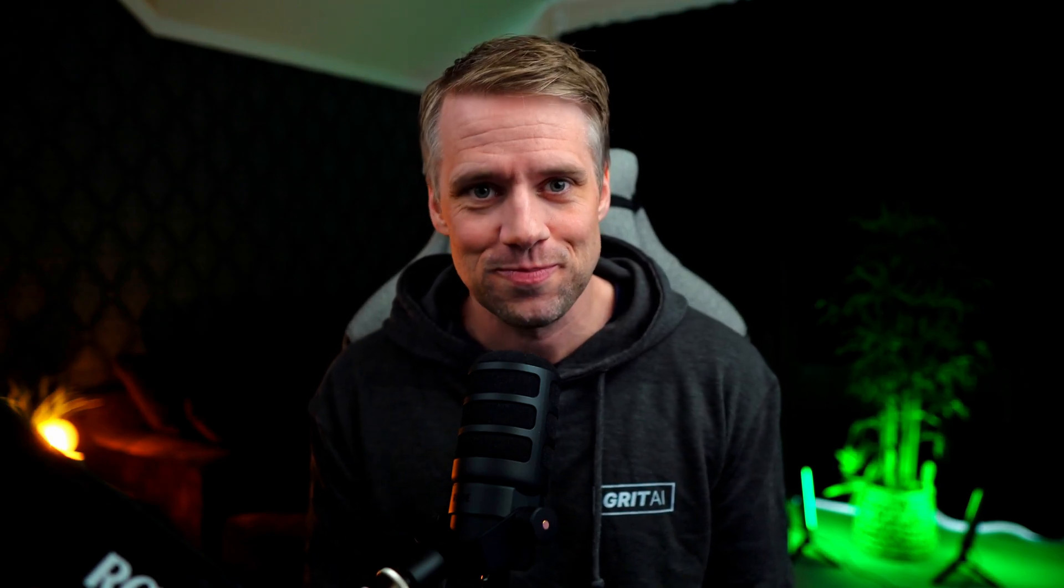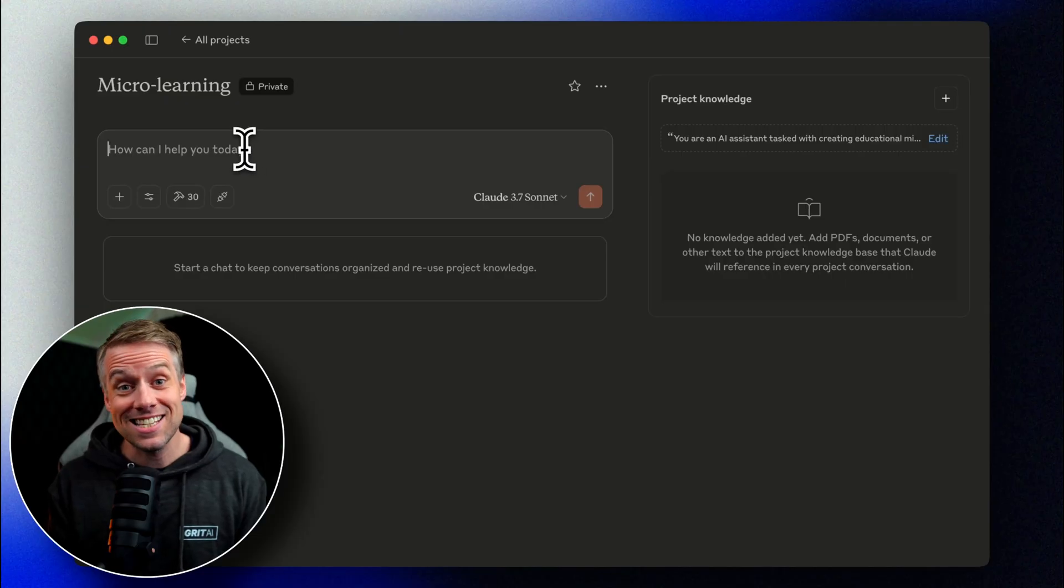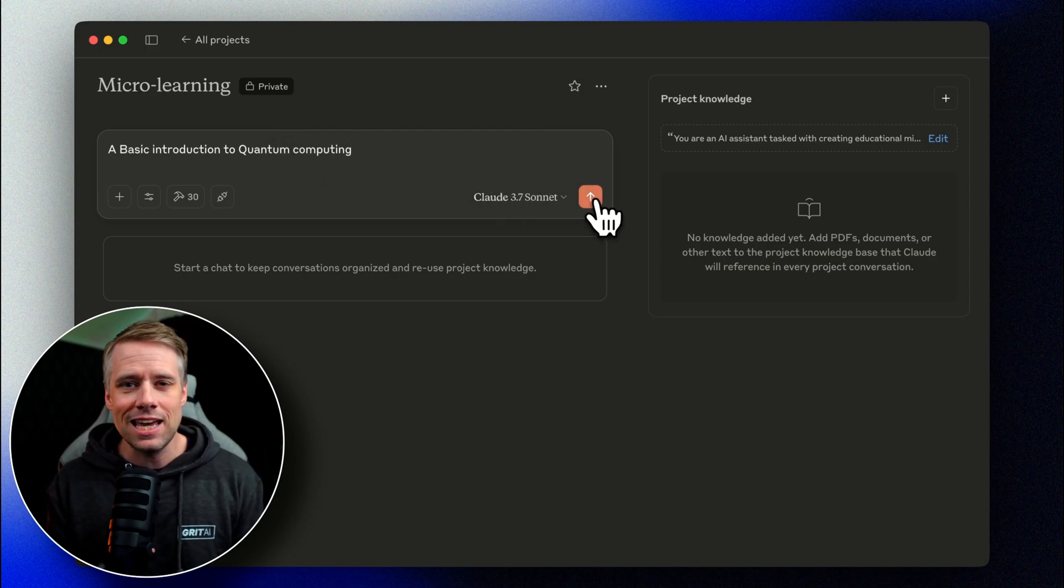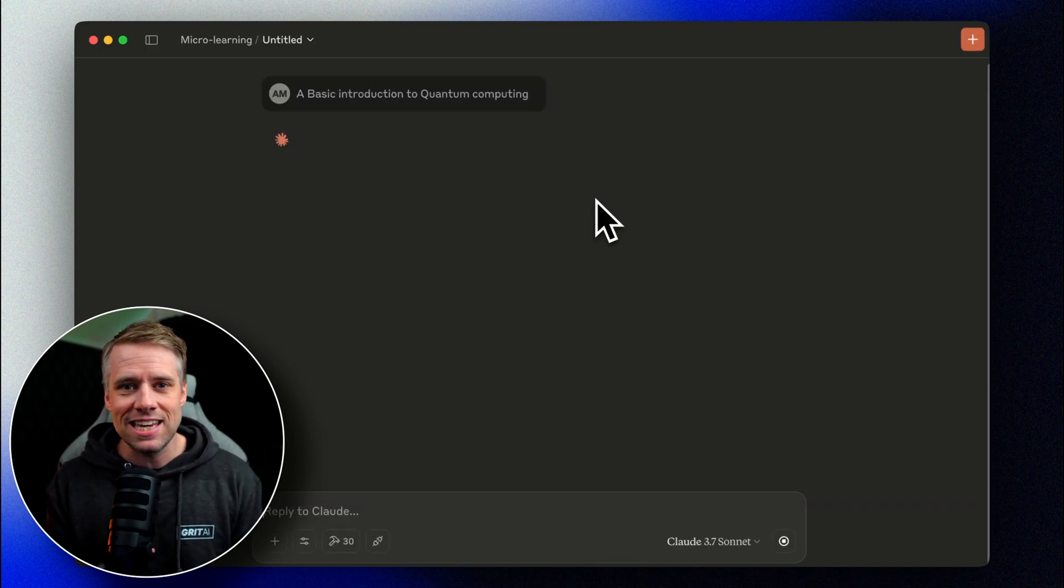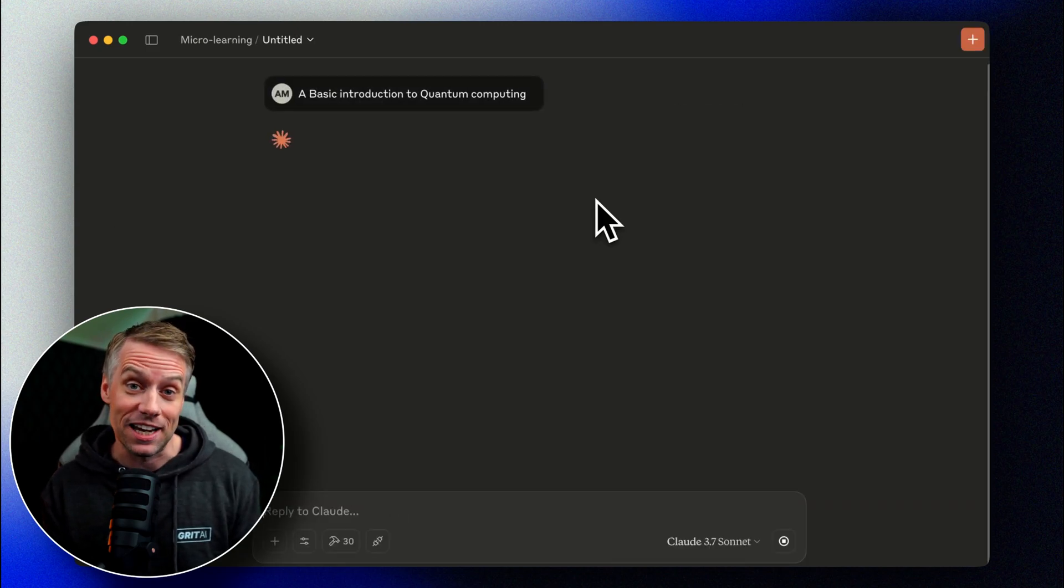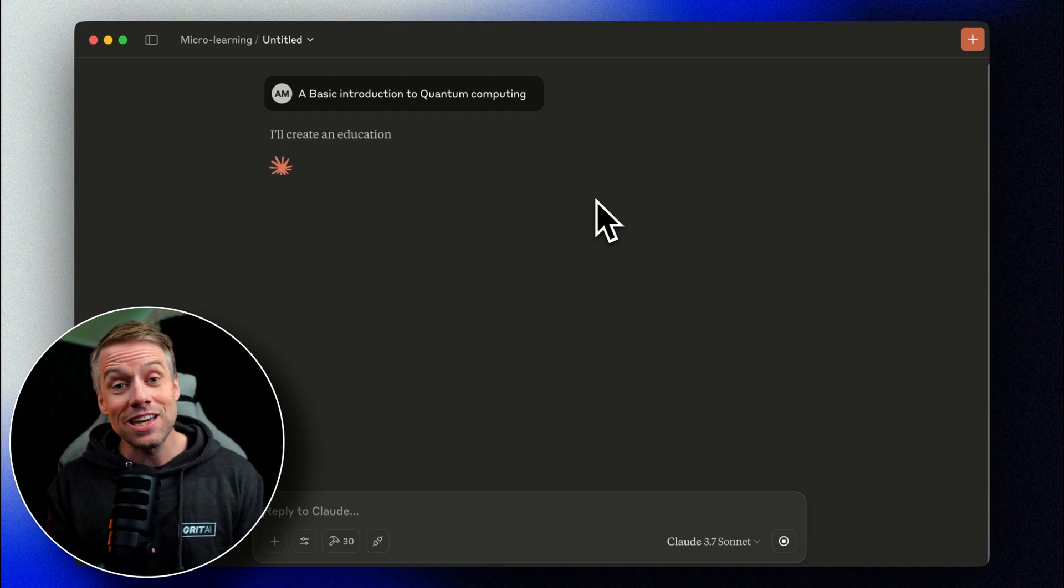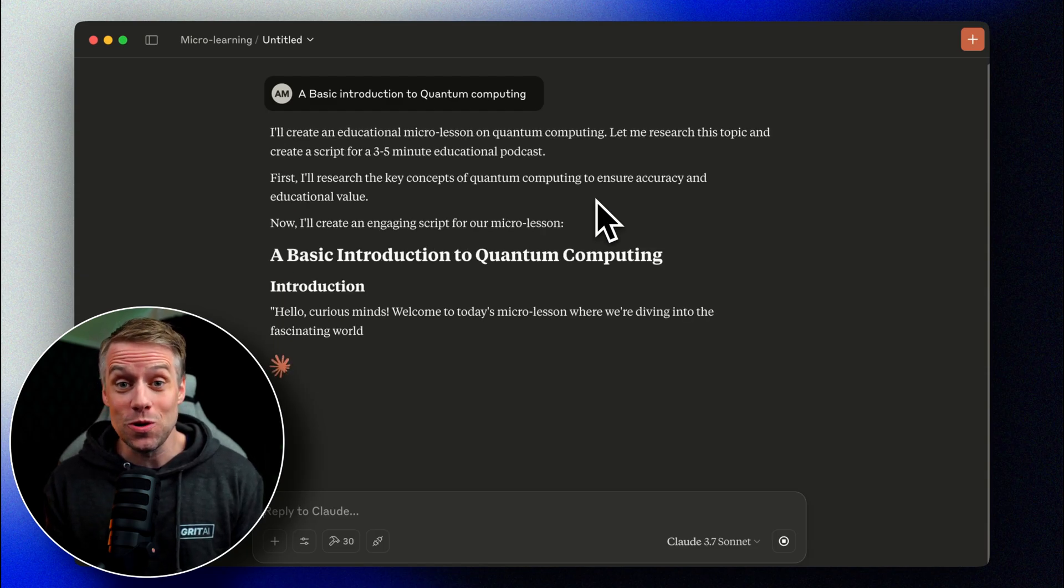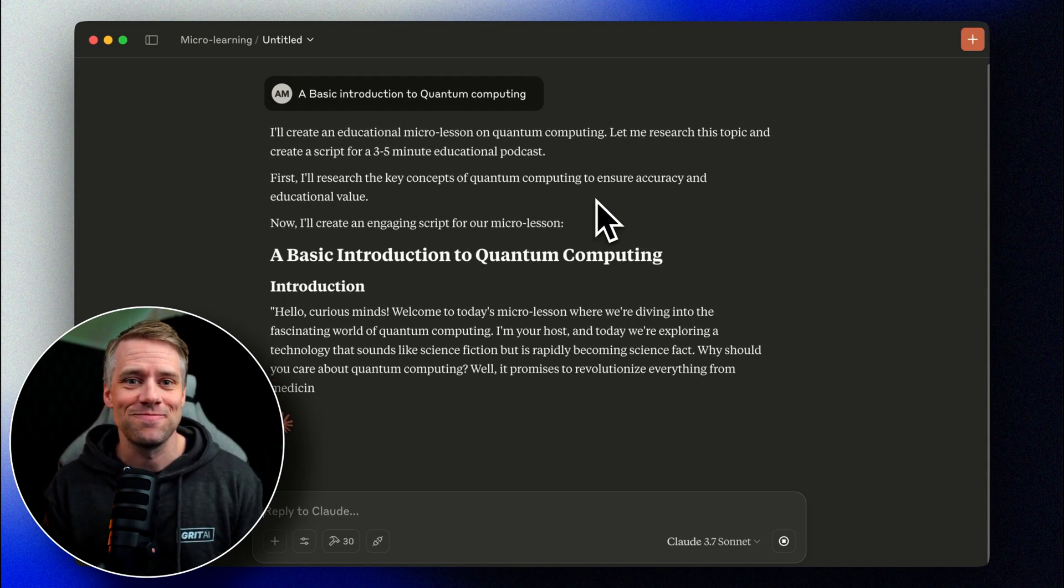Now, you can of course add to this, saying for instance that it should create a whole series of episodes about this topic, breaking it down into micro lessons. You can add a step where you review the script before turning it into audio. It's all up to you. But for the purpose of this demonstration, let's have Claude do all the work for us. Let's test this out with our first topic. I'm interested in a basic introduction to quantum computing. Now we can sit back and watch Claude do its magic.